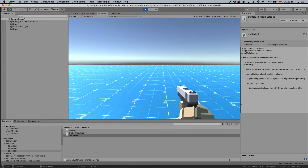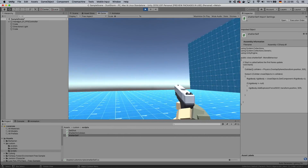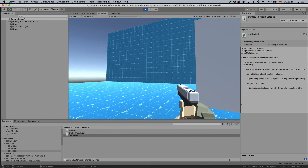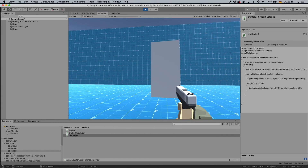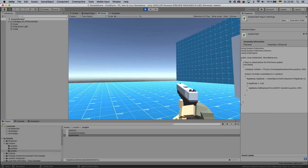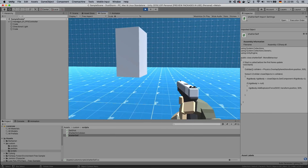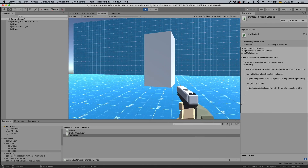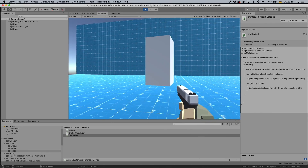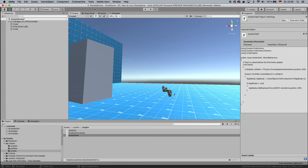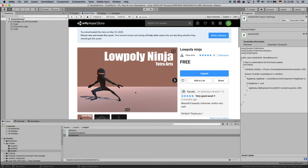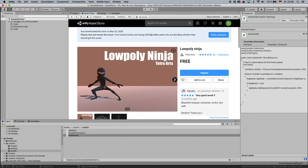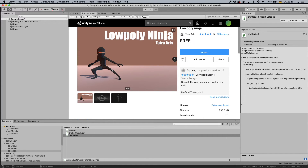So here we start off in this very basic scene. As always we have a little first-person controller going — this one I just downloaded from the asset store. So go ahead and add an enemy first. For that I'm gonna go to the asset store and pick this low poly ninja here.